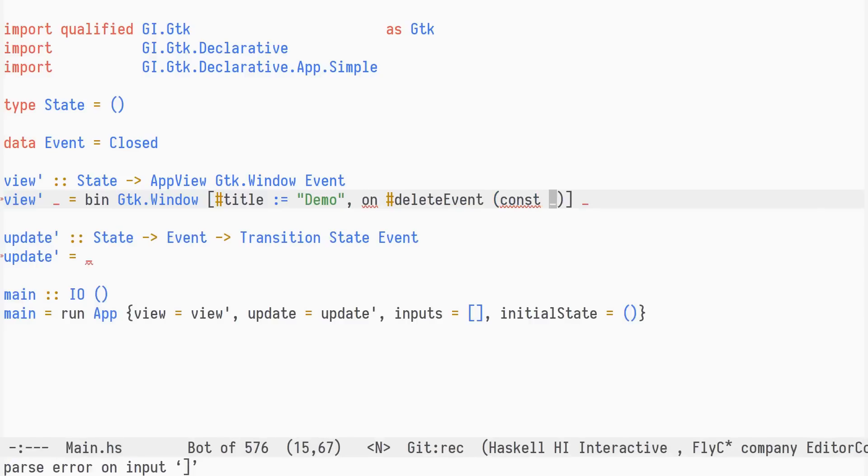The on function takes a signal label and the event handler. The exact type of event handler depends on the signal, as GDK callbacks have different type signatures, with varying number of arguments and return types.